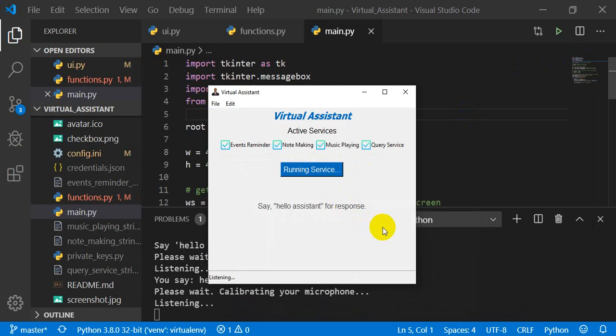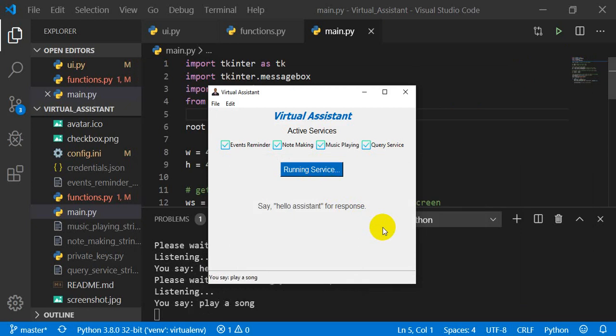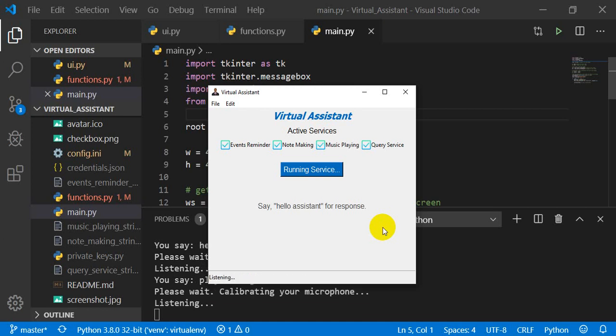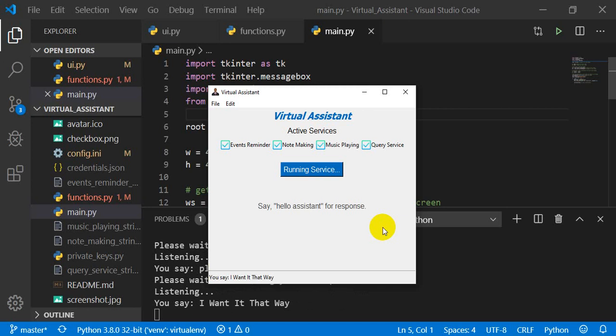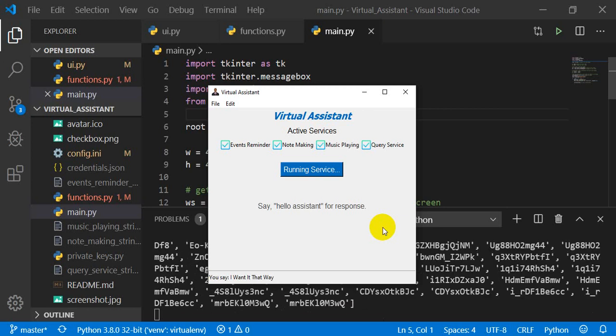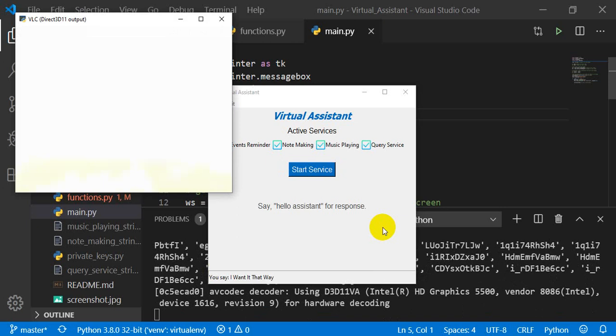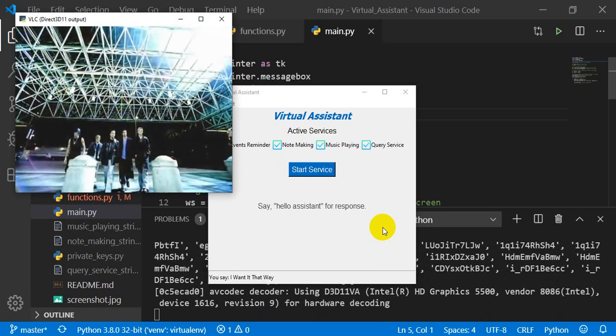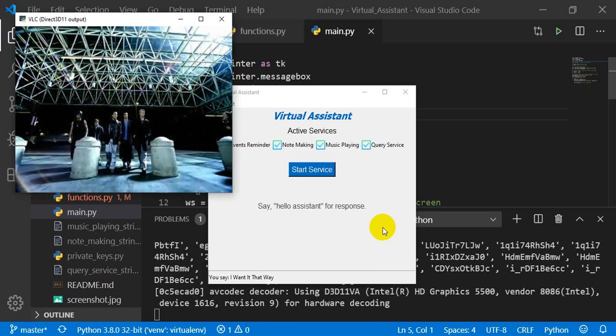Play a song. What would you like to play? I want it that way. All right.